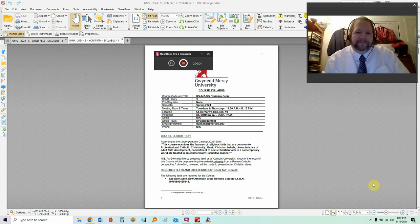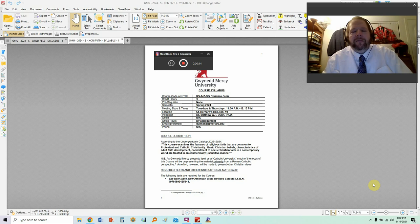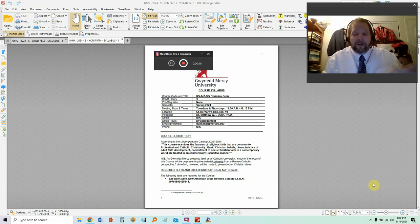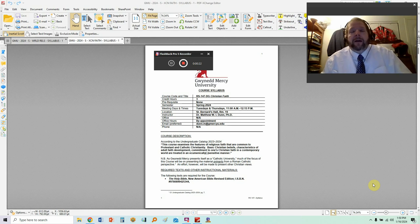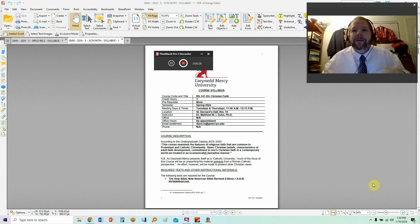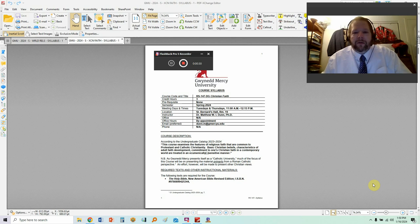Hello, ladies and gentlemen. This is Dr. Matthew W.I. Dunn, and I want to welcome you to the course we're going to be participating in during the spring semester at Gwinnett Mercy University. This is today's first class, but due to inclement weather or snowstorm, we will not be meeting on campus. We are meeting virtually, which means I'm recording this video, which I will then upload to YouTube.